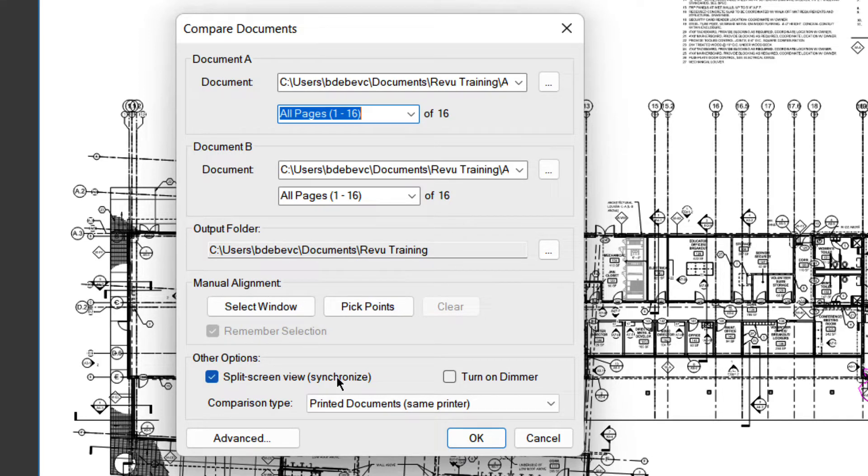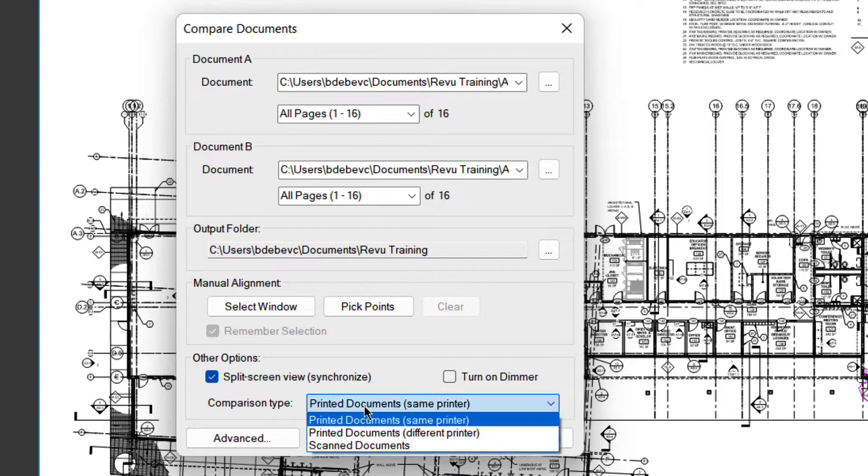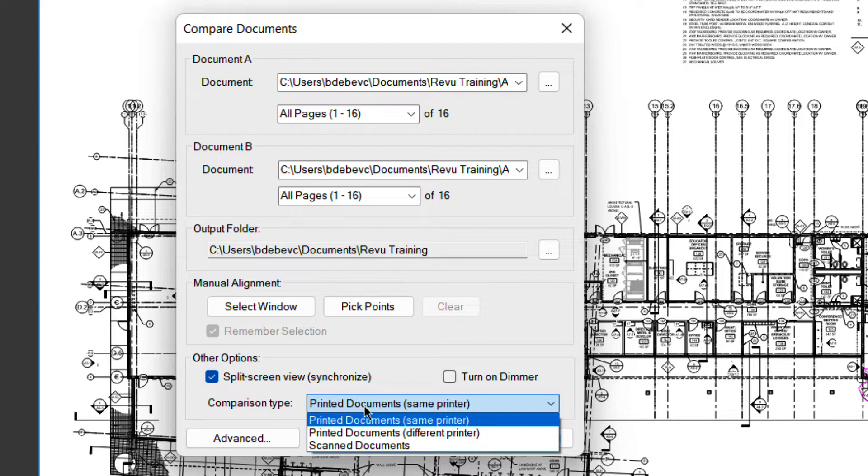Split screen says when you're done, put them side by side and synchronize them. So when I zoom in and out, they'll do it at the same time. And comparison type sets the comparison settings so it knows how much wiggle room to give it.